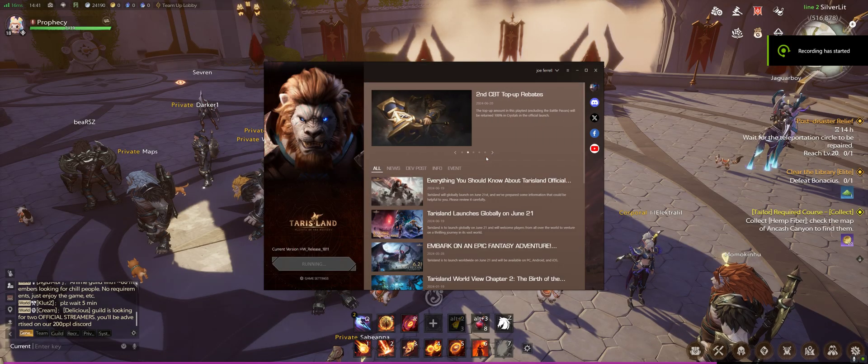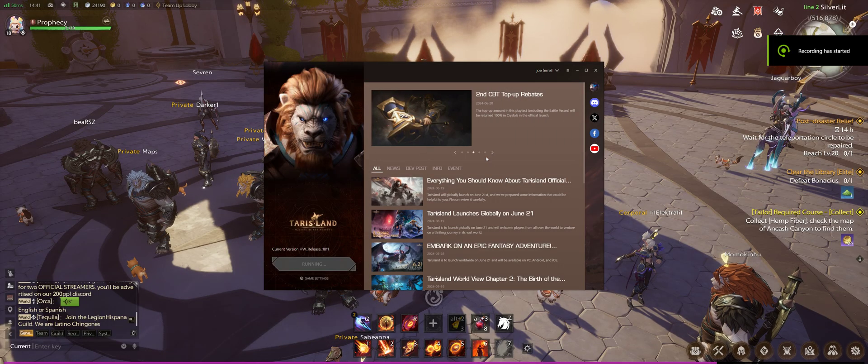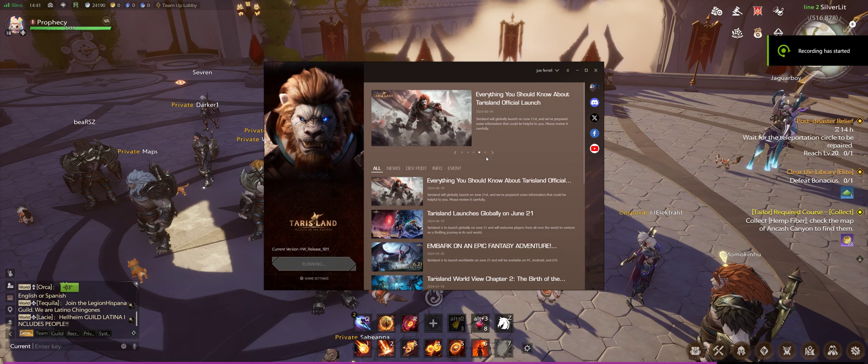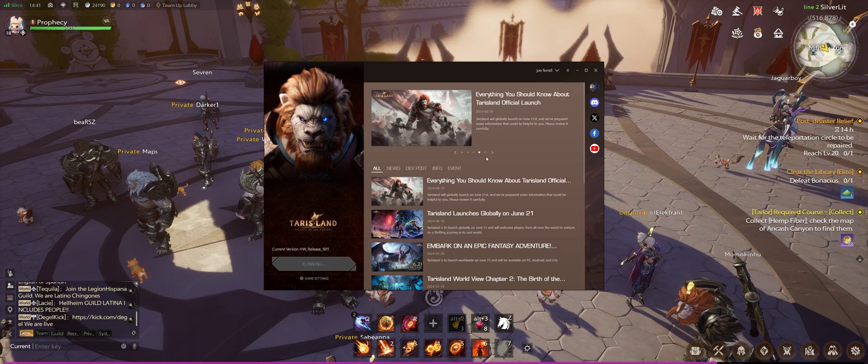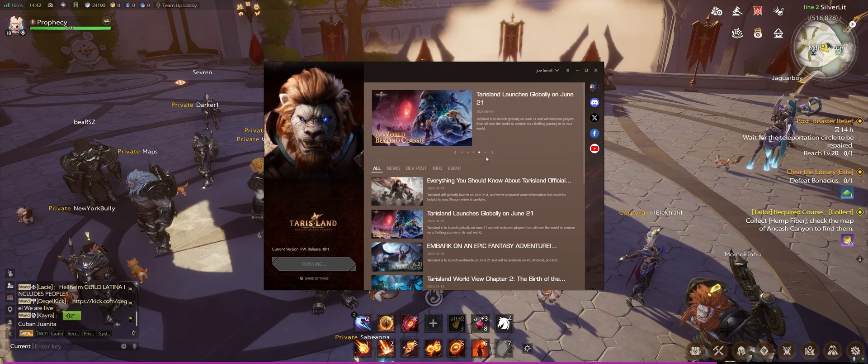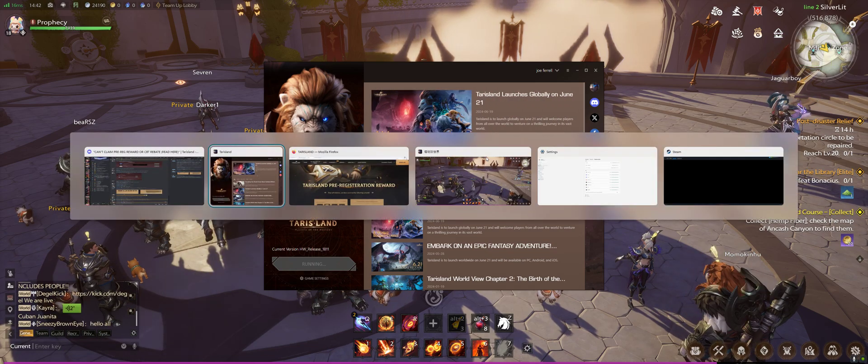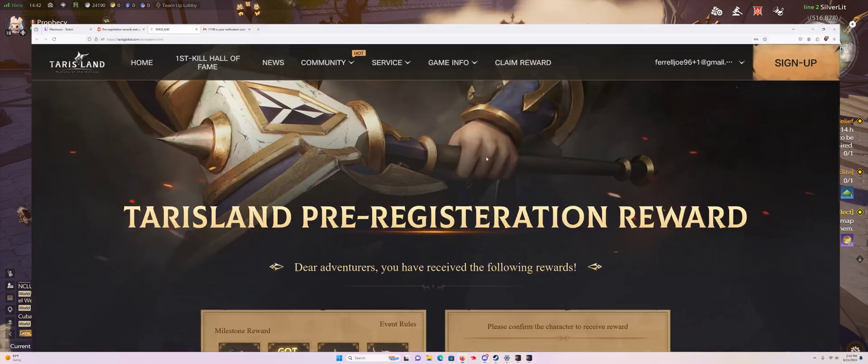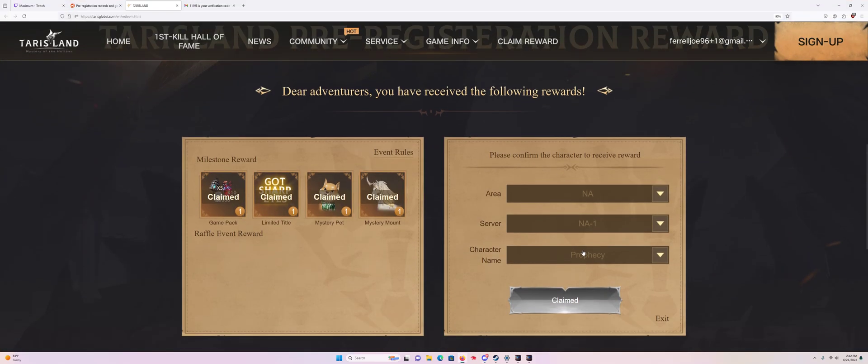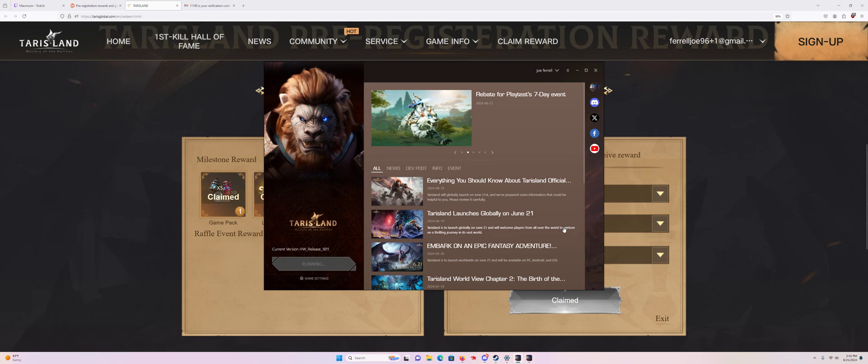Alright, this is going to be a really rough video. If you logged in to TerraceLand with a Gmail account and you cannot get your pre-registration rewards because it says character information not found, this is how you do it.